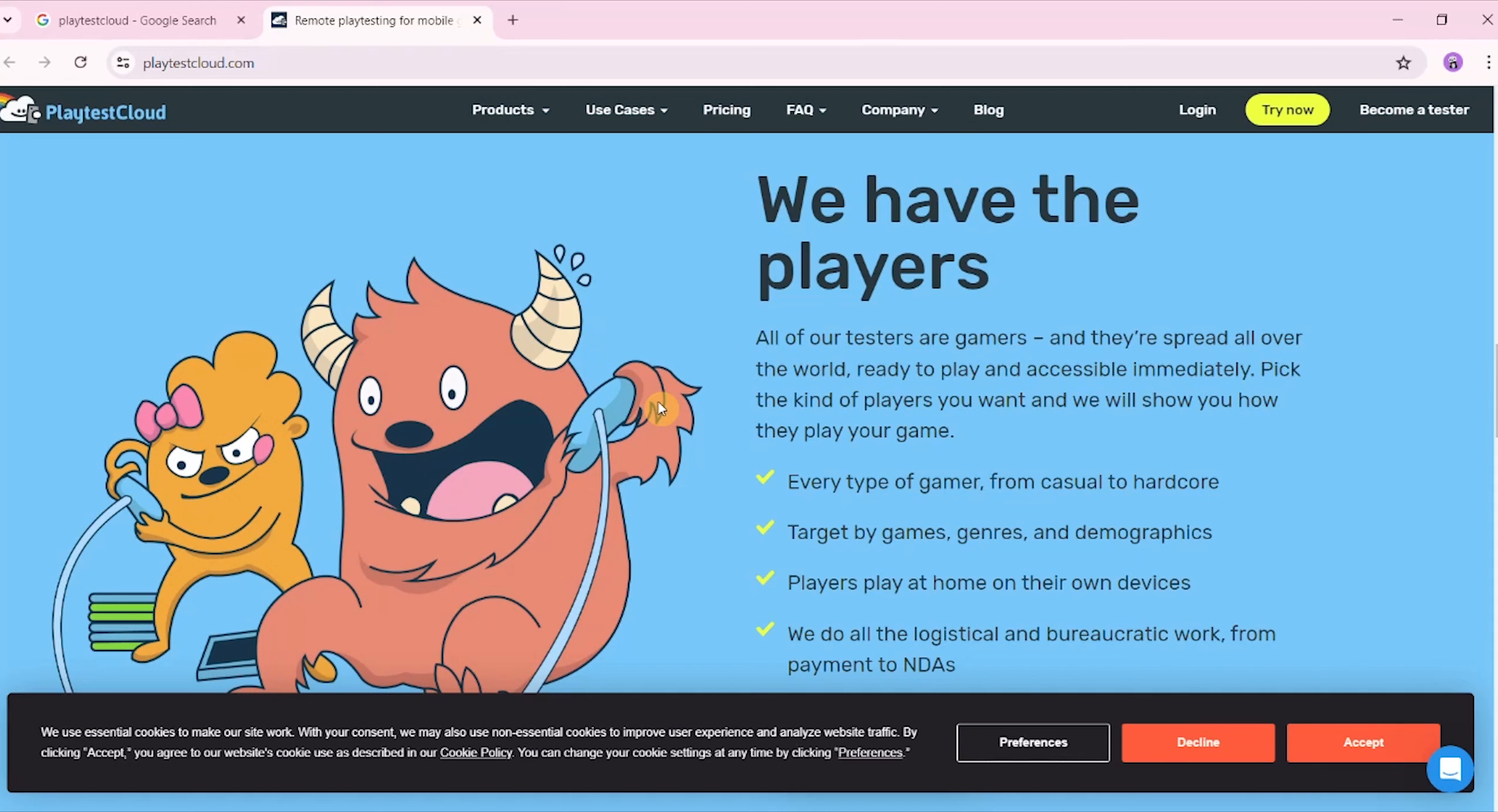You can start earning money through playing games online. As you can see here, if you want to get paid, you need to sign up and start playing games. It's a little bit of money, and that's the whole point. You guys can get paid and earn money in your pocket for doing something. Just get your kids to play, and that's it.